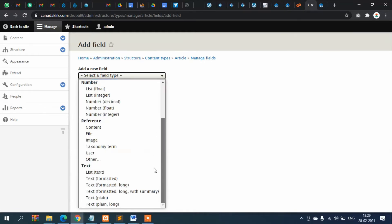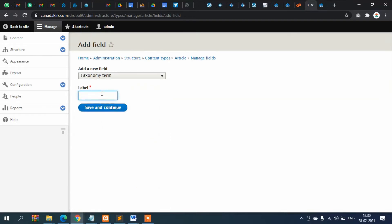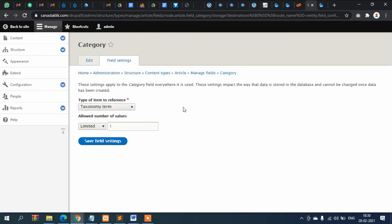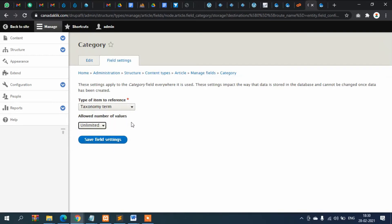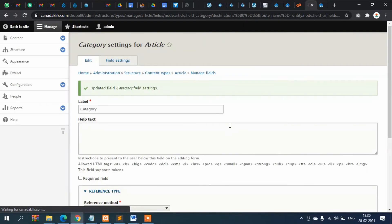Click 'Add Field'. For the field type, select 'Text — Taxonomy Term Reference'. For the field name, enter 'Category'. Click Save and Continue. Then choose which vocabulary to reference — select the News vocabulary. For now, set it to limited (one selection) and save the field settings.